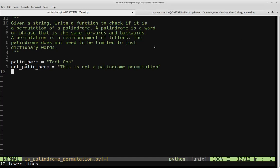In this video we're going to be solving the following problem. We're given a string, and we want to write a function to check if it's a permutation of a palindrome.